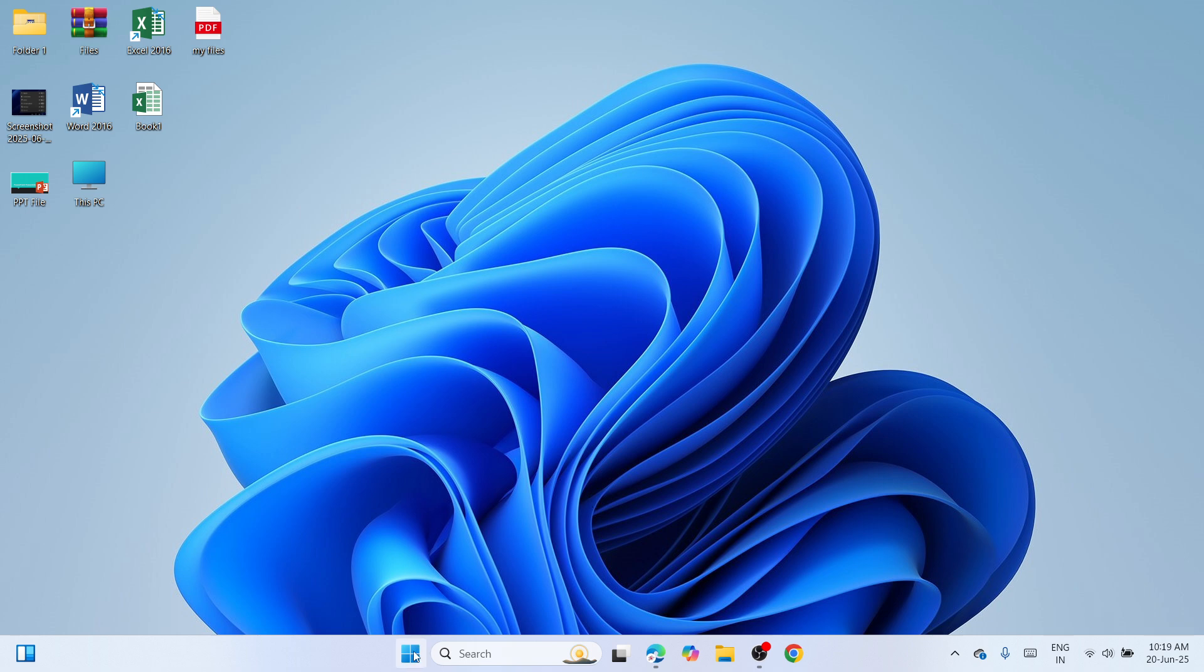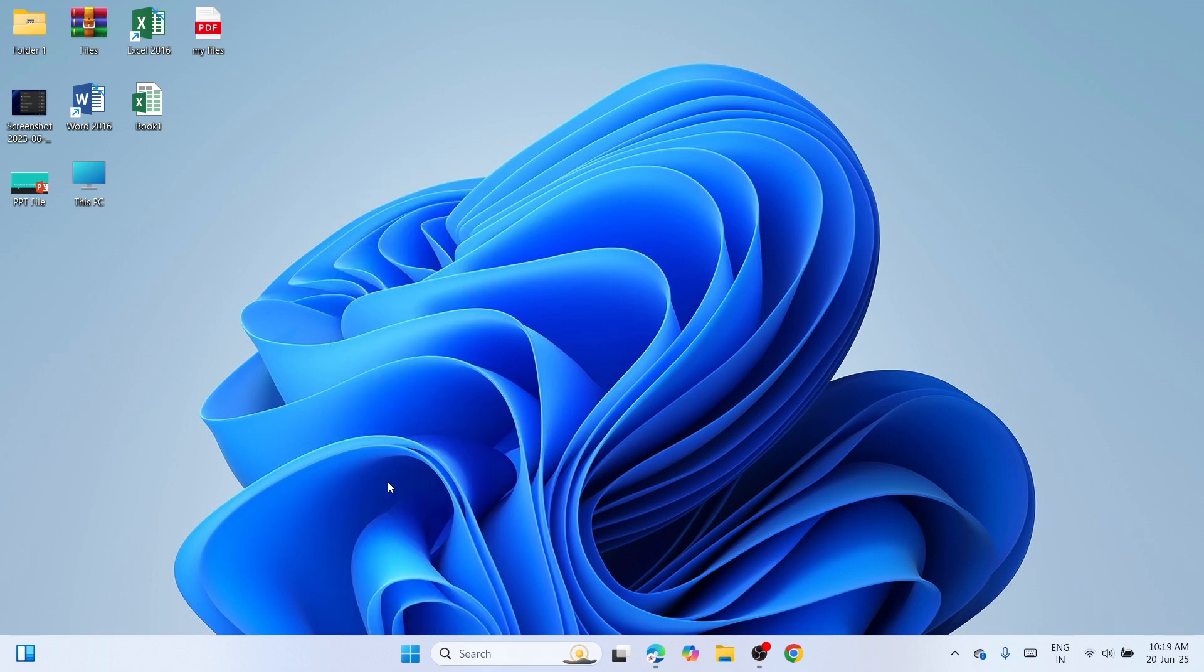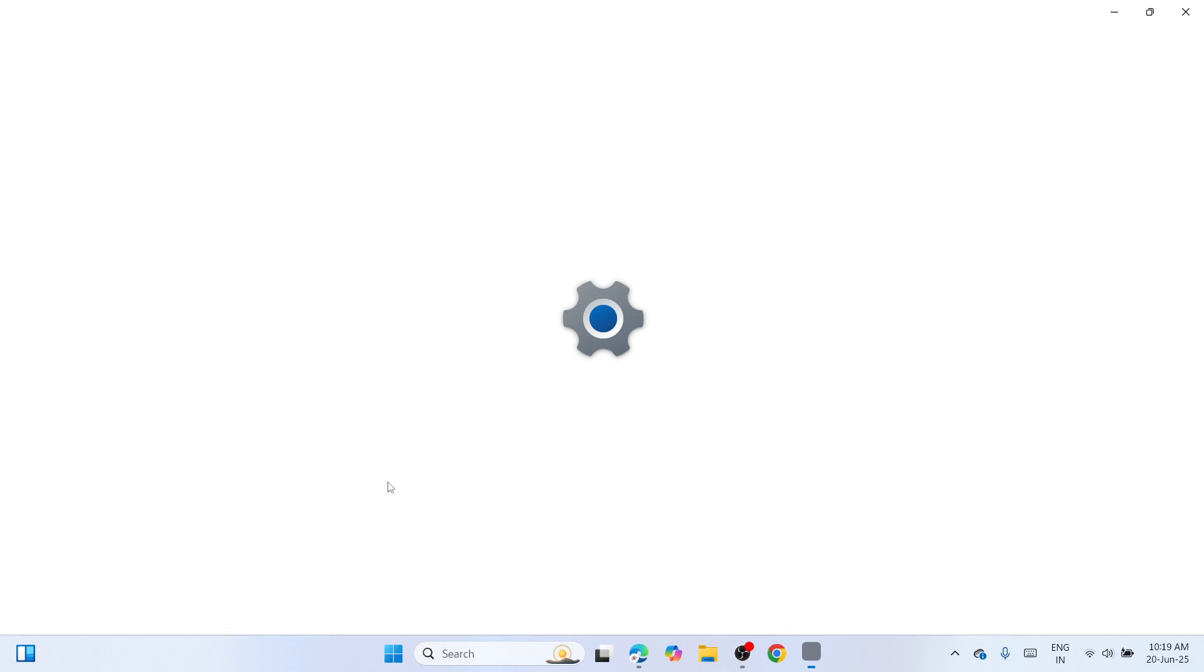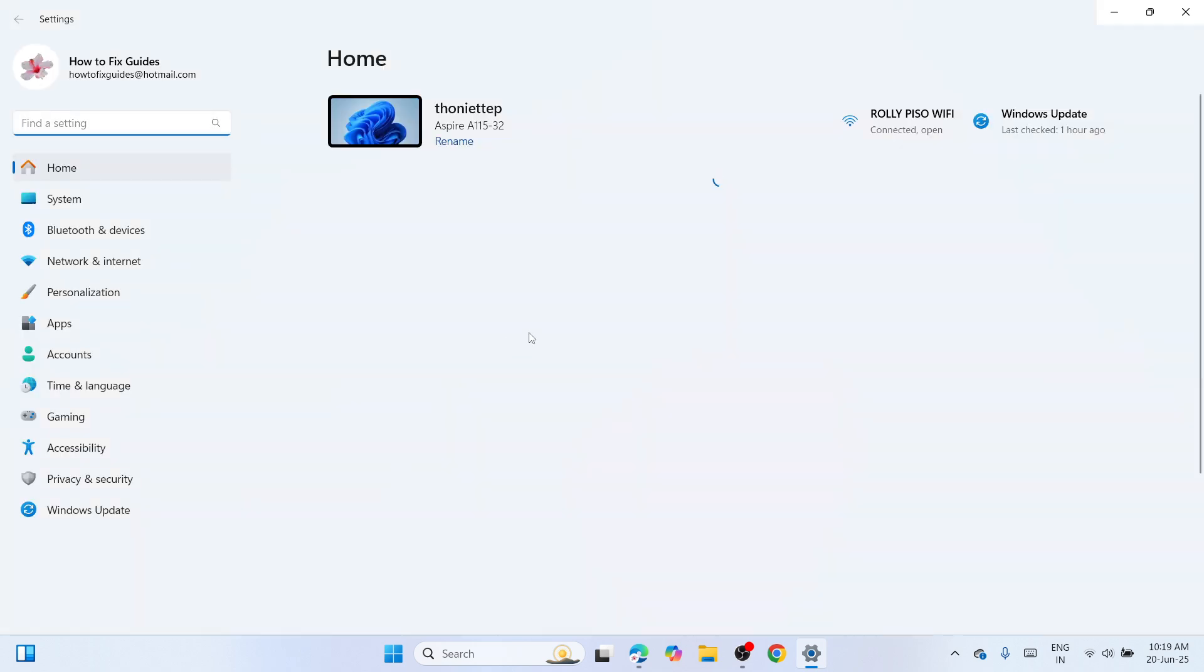First of all you need to navigate to the start, make a right click, then you need to scroll up and click on the Settings. Once you've clicked on it,